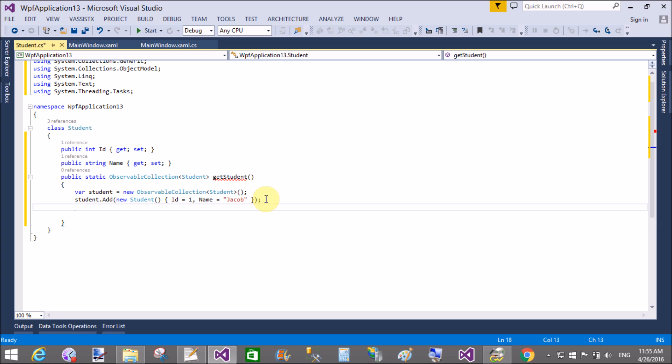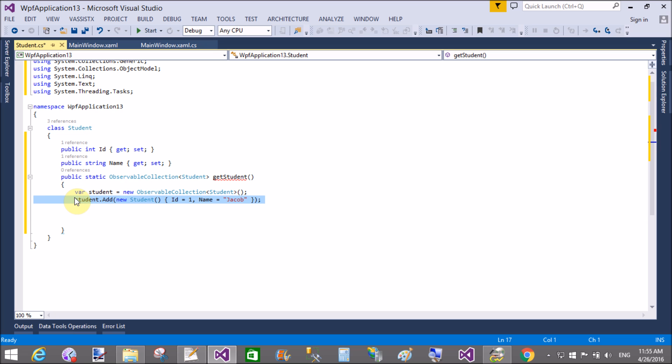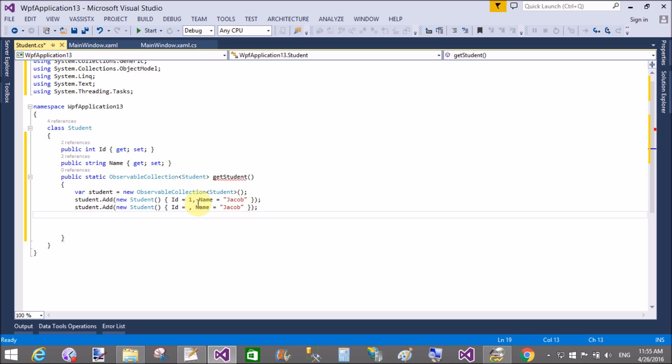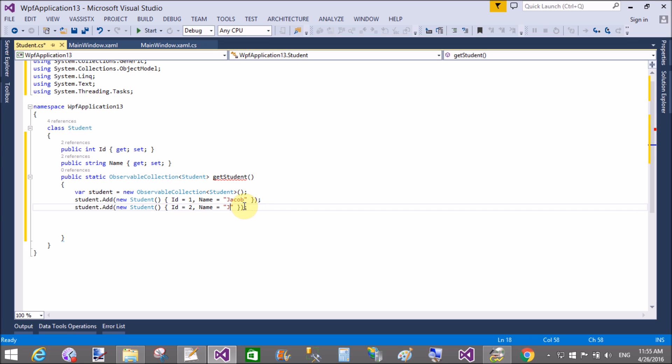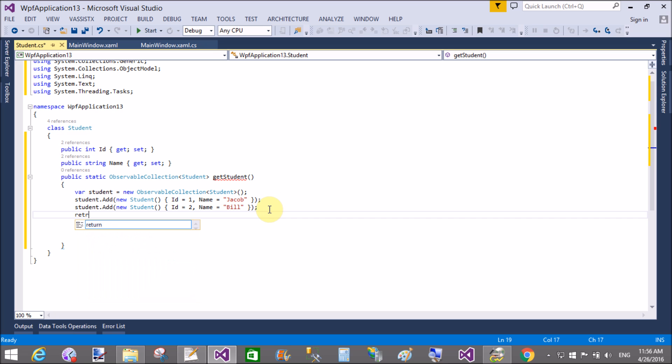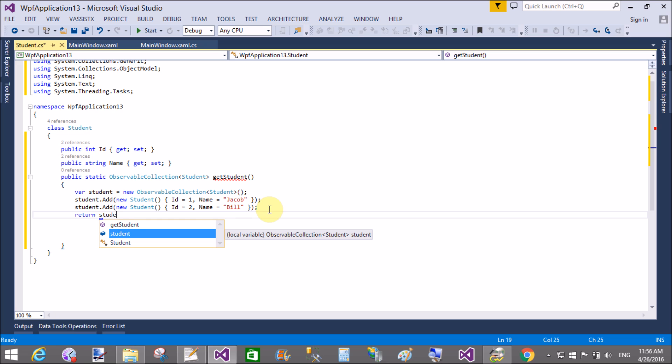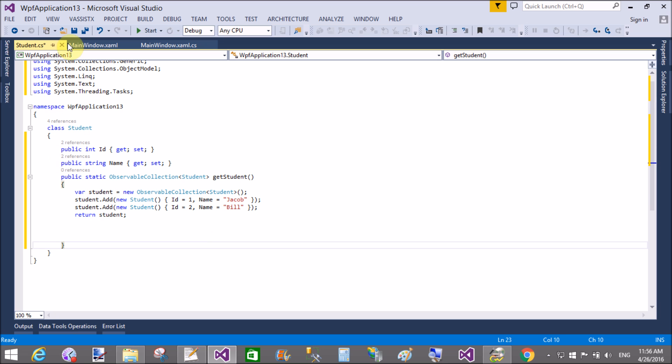Again, copy this and paste in the next line. Change the id to two and name is Bill. Now return the student of the type observable collection student.